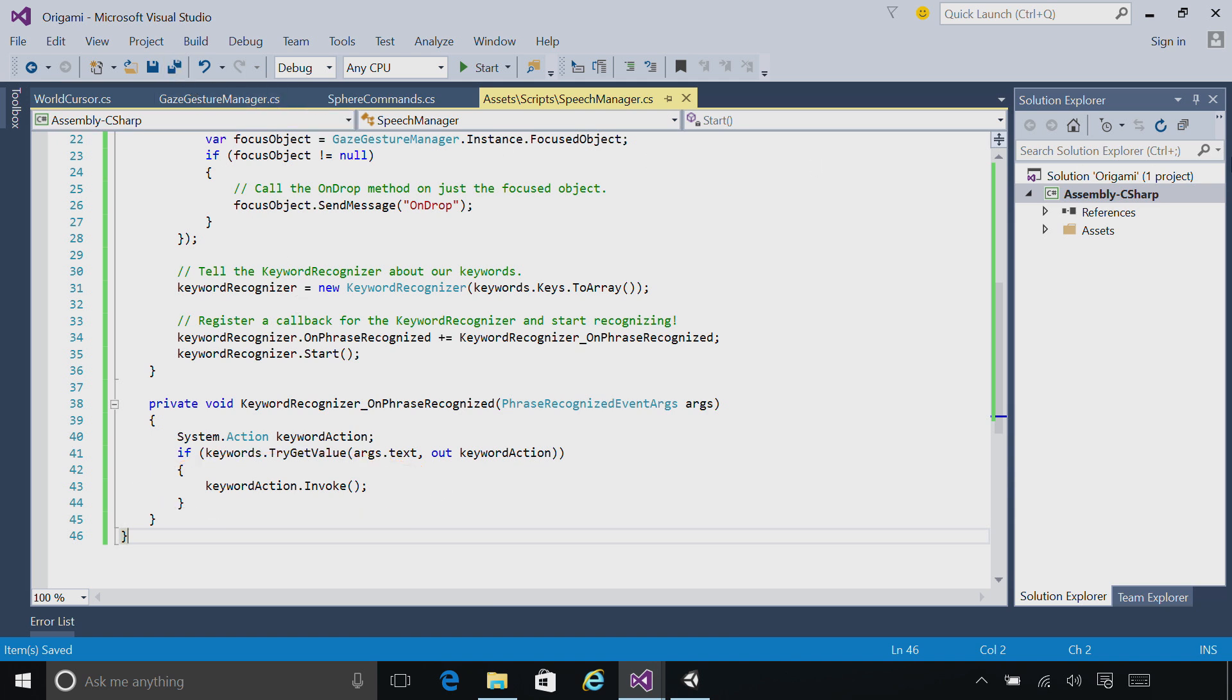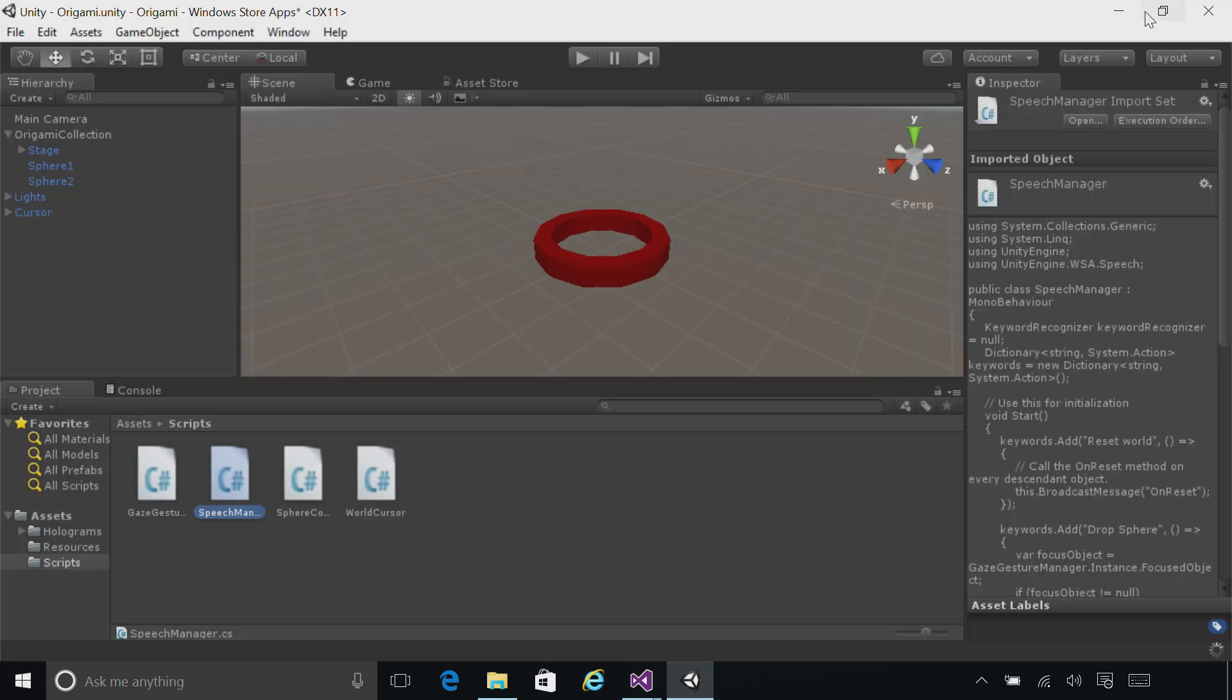Make sure you save, minimize Visual Studio. Now we have our voice commands routed. Let's add the scripts that are going to recognize those commands.